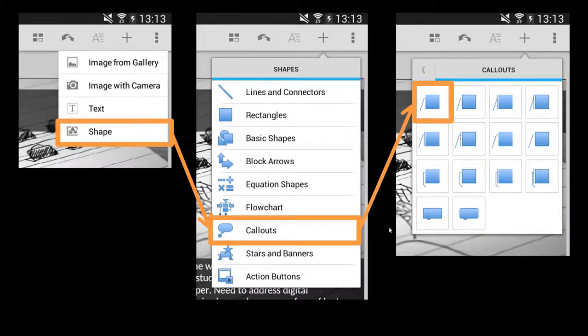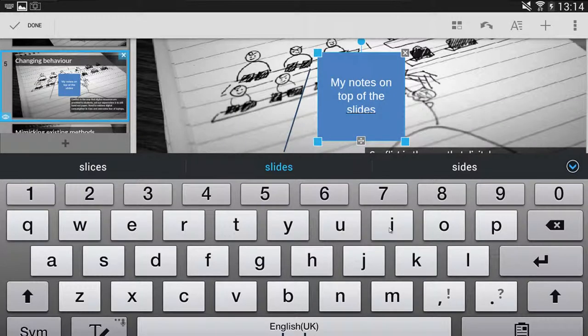I'm just going to use this example here — this will be how you add your annotations to the slides. Once you've selected the shape, you then tap onto the slide to place the callout. Tapping in the middle of the callout itself will bring up the keyboard and allow you to type in your notes, which overlays on top of the slide content.